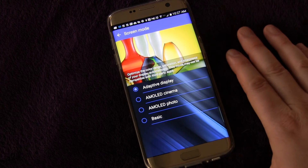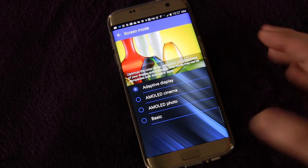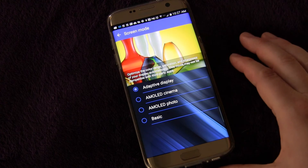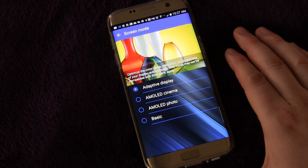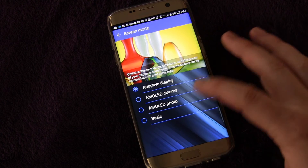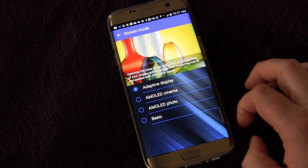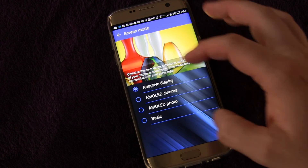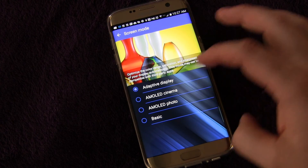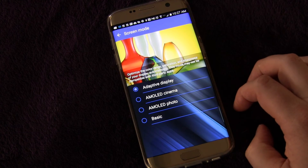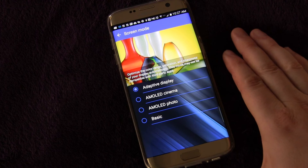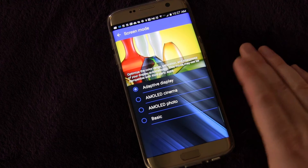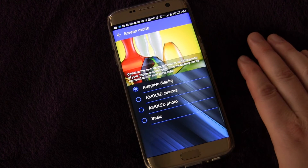By default, it's on adaptive display, and I've had no problems with it. Different people like different visuals, so you can play around with these — try one for a few days, move to another for a few days, see if you notice any difference, and find which one is best for you.